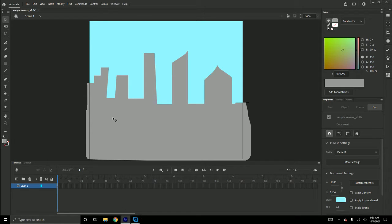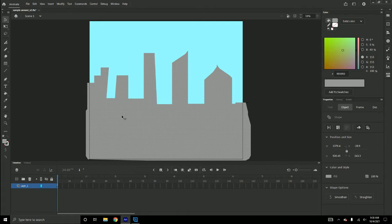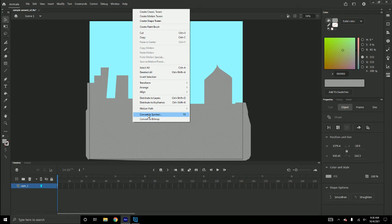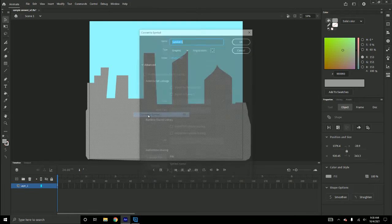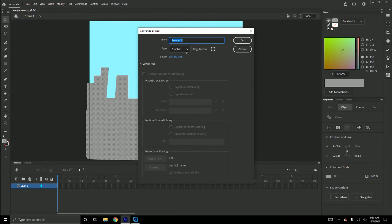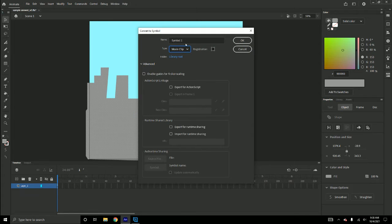I'm going to click to select my background, right-click and say convert to symbol. Choose a graphic or a movie clip and name it something.